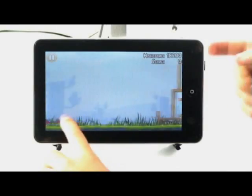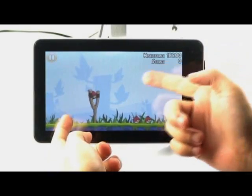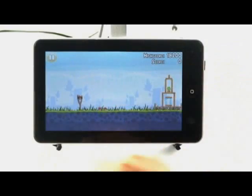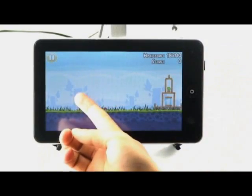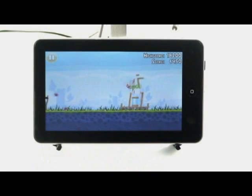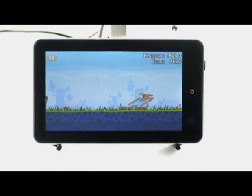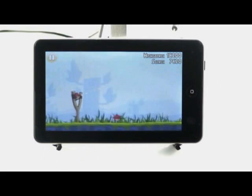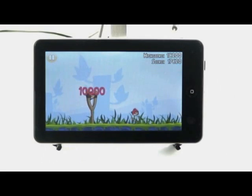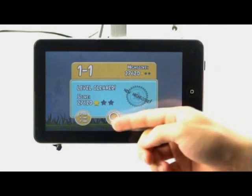So first, let's zoom out the screen. Good job.